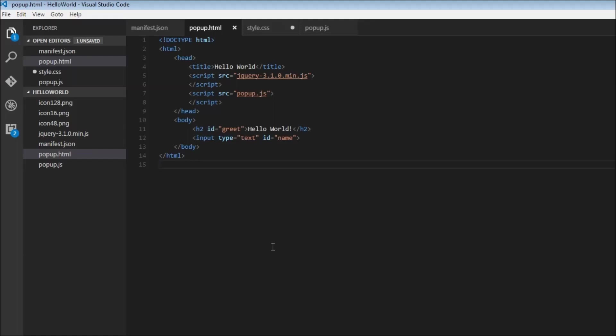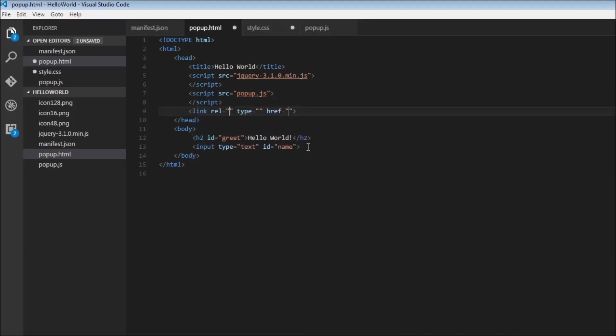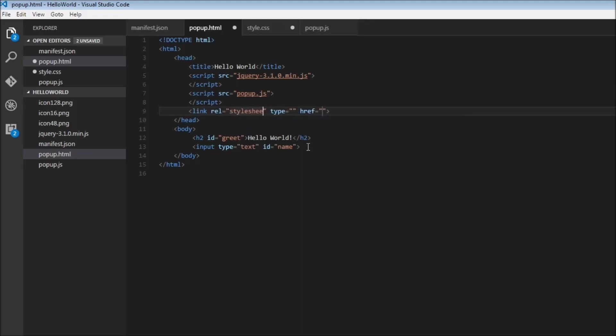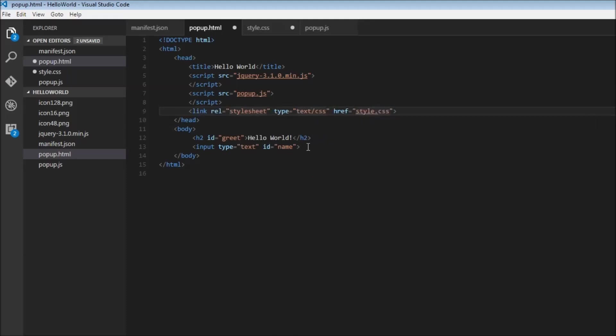So for our extension, let's have it external. I'm going to create a link tag, so link rel equals stylesheet, and then the type is going to be equal to text slash CSS and href style.css, and I'm going to create a new file.